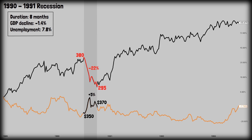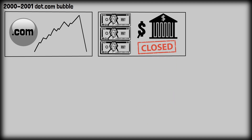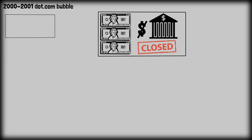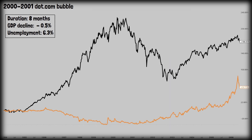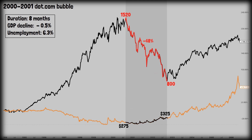Now let's move on to the 2000 dot-com bubble — one of the most famous financial bubbles in history. The dramatic collapse in technology stocks punctuated the rapid rise of internet companies in the late 1990s. Excessive investment in internet startups led to widespread bankruptcies, and companies cut spending on tech and equipment after realizing previous investments were overvalued. Duration: 8 months. GDP declined minus 0.5%, unemployment peaked at 6.3%. The S&P 500 dropped from 1,520 points to 800 points — a 48% decline — while gold increased from $275 per ounce to $325 per ounce, a 15% increase.